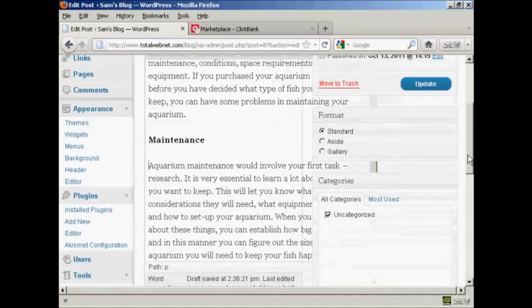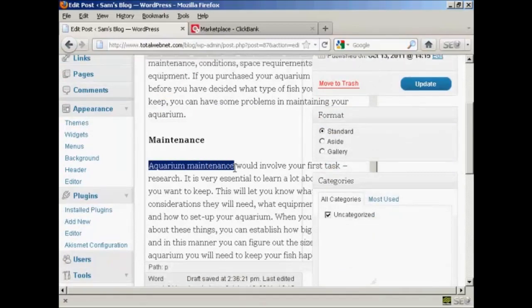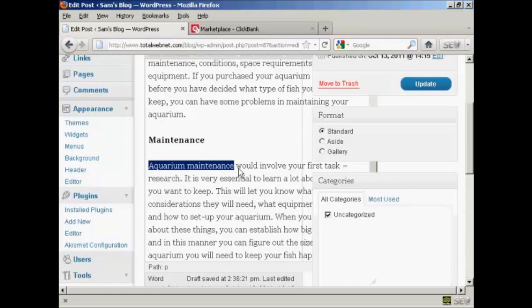And so what I'm going to do, what I have done rather, is I've gone through and I've found a few phrases that I want to have these text link ads going to. And the one that I'm going to use is aquarium maintenance.